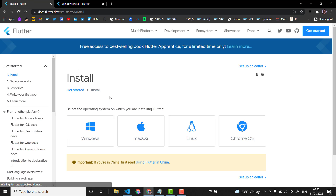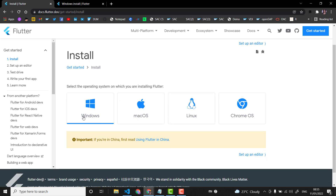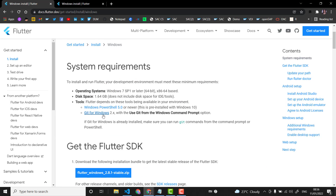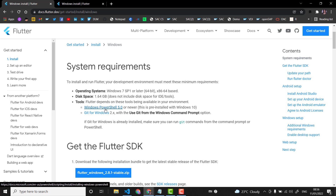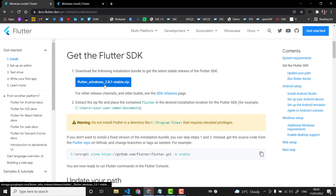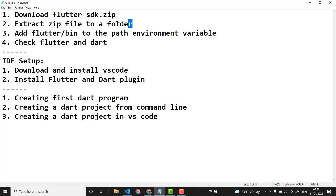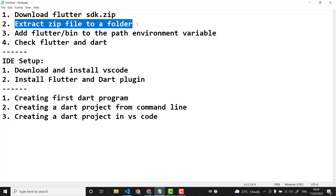I'm clicking on the Flutter SDK option. I am presented with options, and I am using Windows. These are the minimum requirements: if you don't have Git for Windows you have to download and install that first, and also check your PowerShell version — if it is not 5.0 you have to upgrade it. Then you can download the Flutter SDK as a zip file, which is the first step, and then extract it to a folder you prefer.